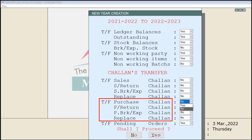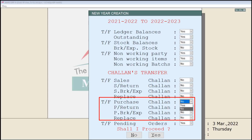Similarly, the same process will be followed in the purchase chalan transfer options — if you want to carry forward any purchase chalans shown here into the new financial year, set these fields to Yes, otherwise keep them as No. By default, the chalan option is set to No because chalans can be transferred only once, so only set these options to Yes if you want to transfer the chalans.